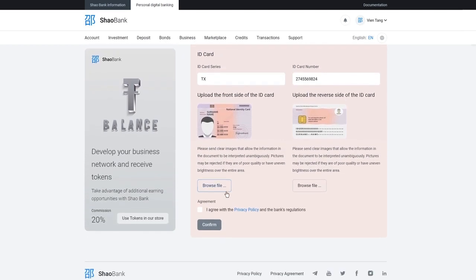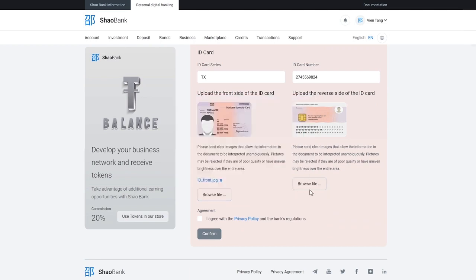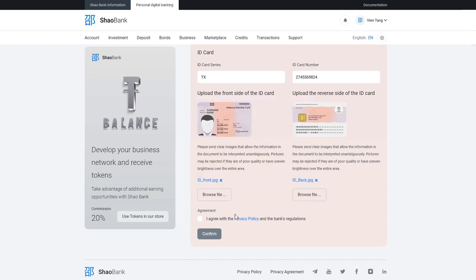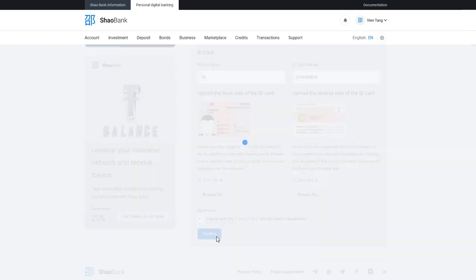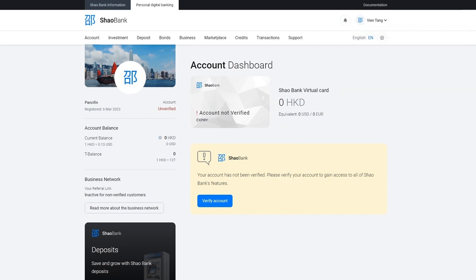Upload one side of the document, then the other side. Accept the privacy policy. Confirm your data submission. Your verification request will be approved within 24 hours.